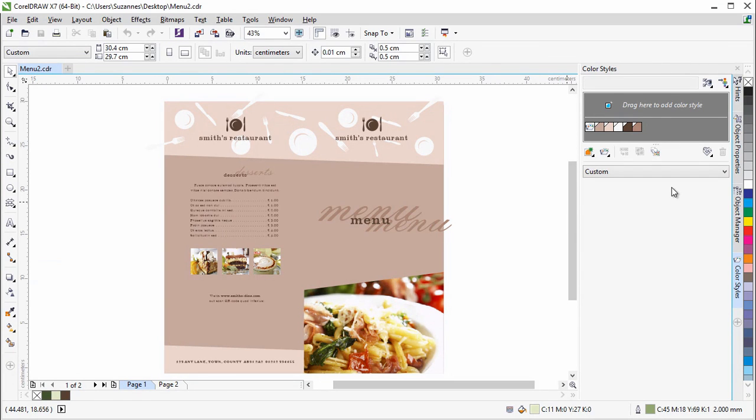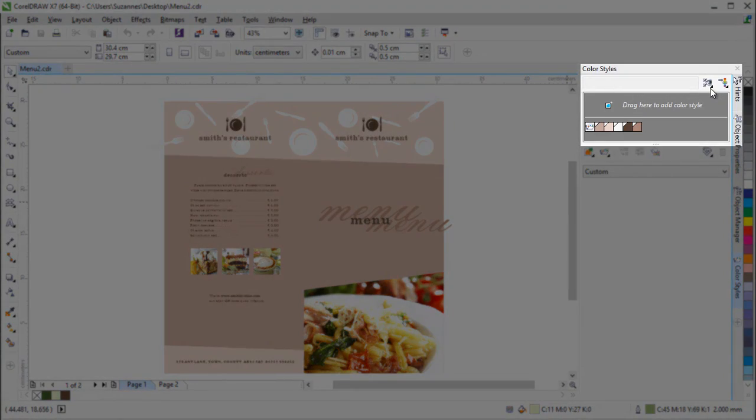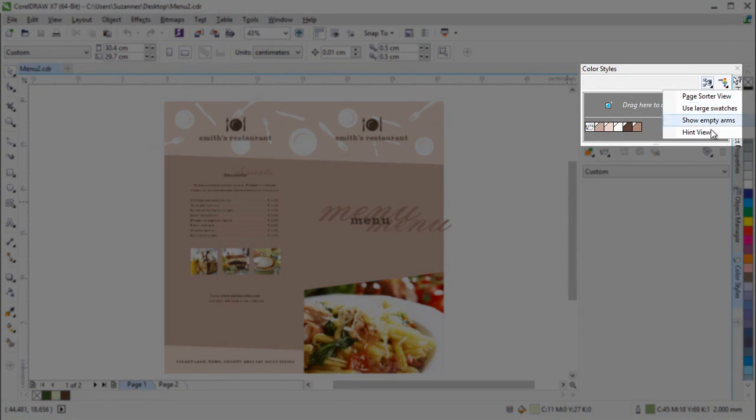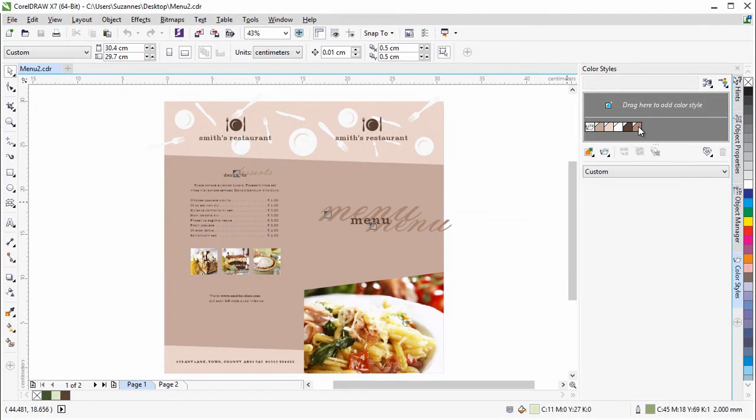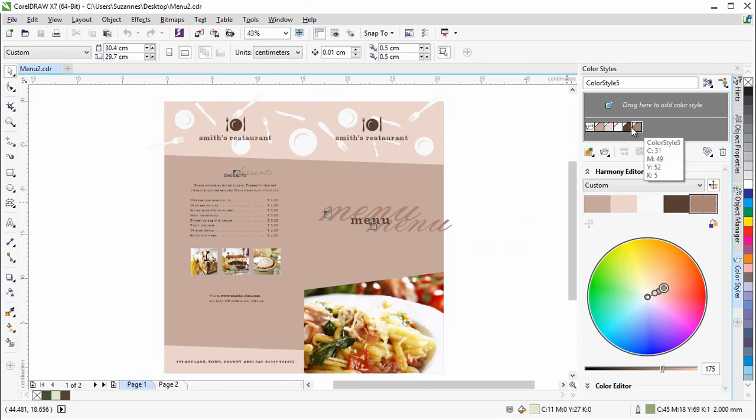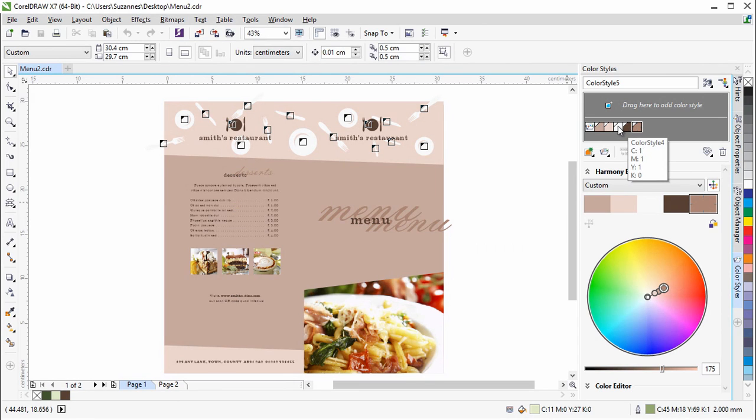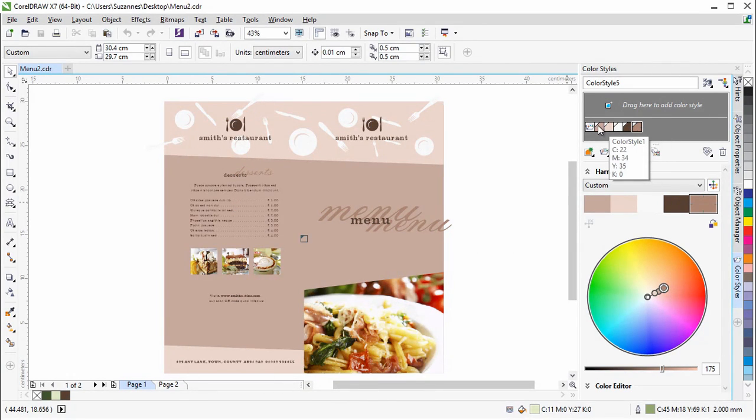The Color Styles Docker now offers convenient view options, including Hint View, which provides a visual indication of all document objects that use a specific color style.